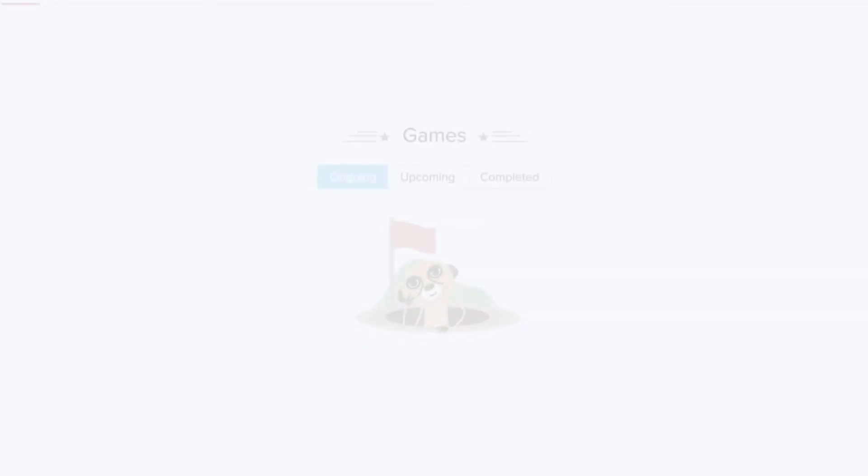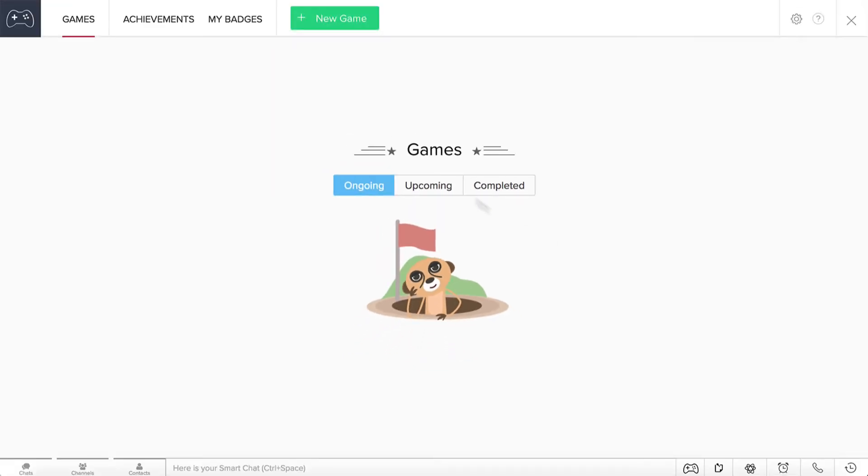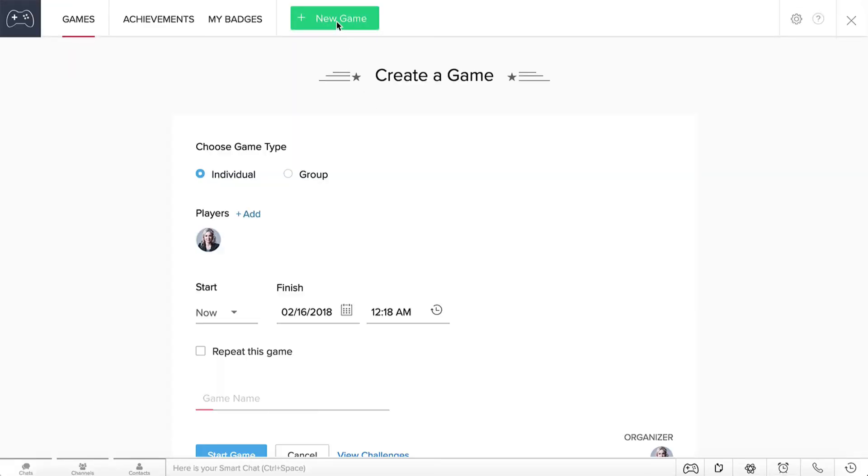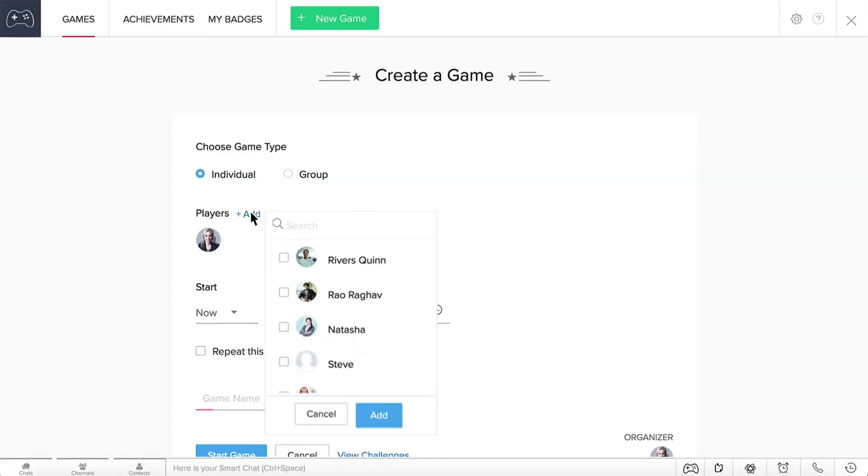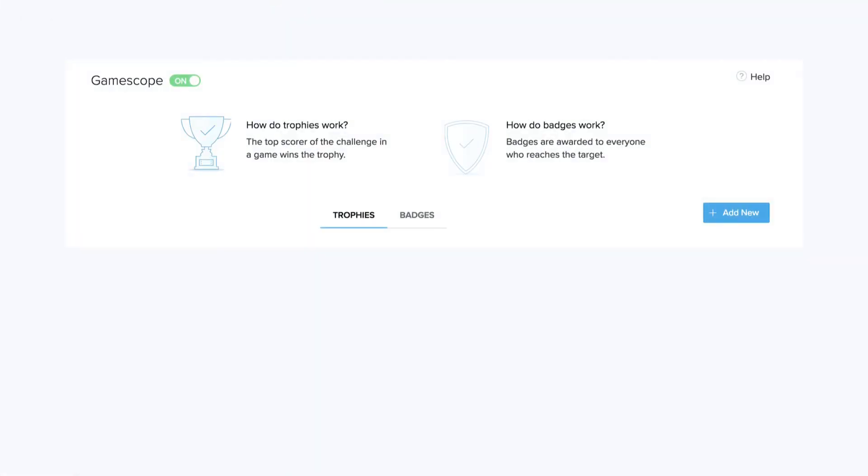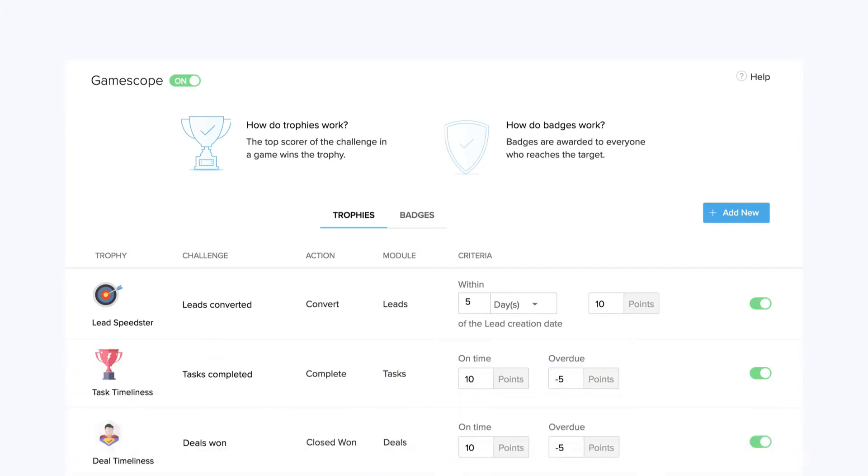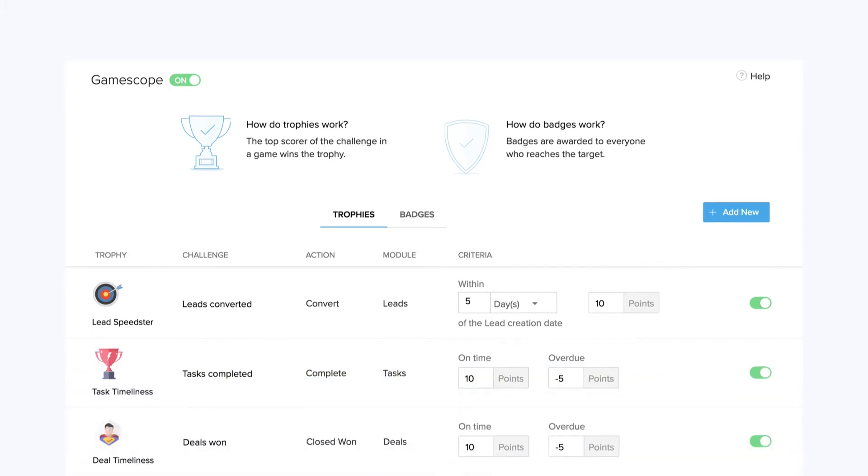So James decides to introduce gamification to the sales process. With GameScope, James can set up games between multiple sales reps or multiple groups and add trophies for sales reps who convert the most leads, make the most calls, complete the highest number of tasks, close the most deals, and a lot more.